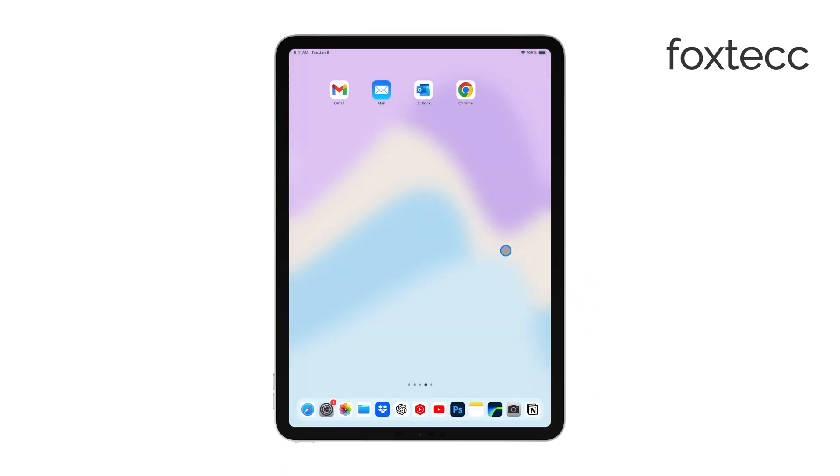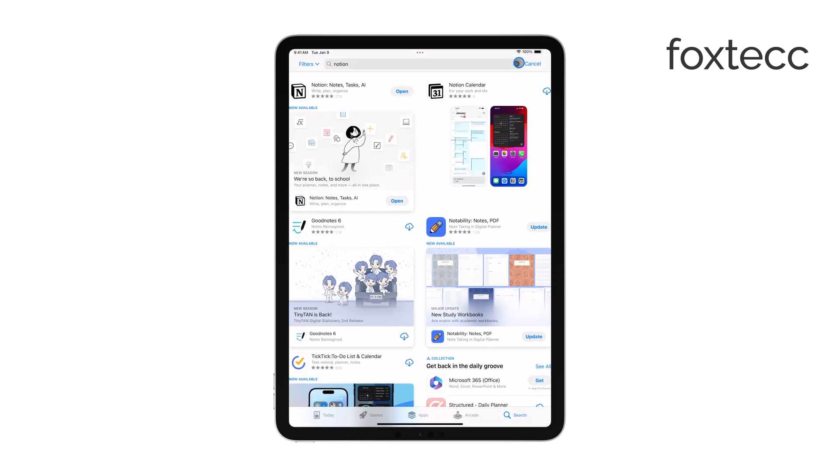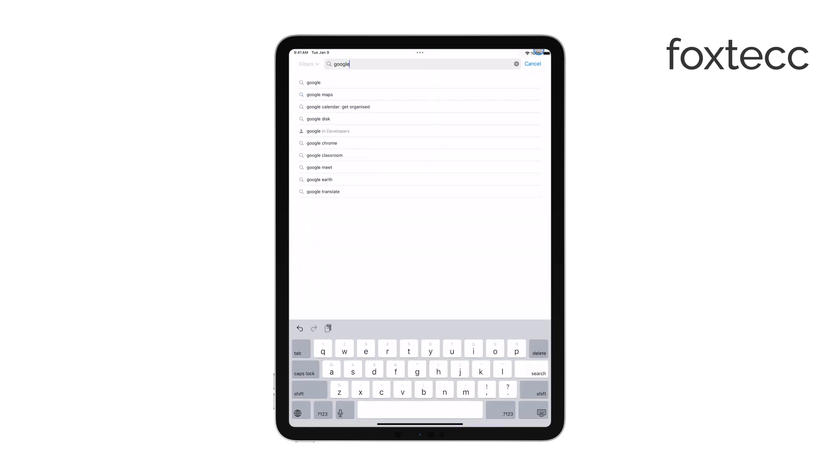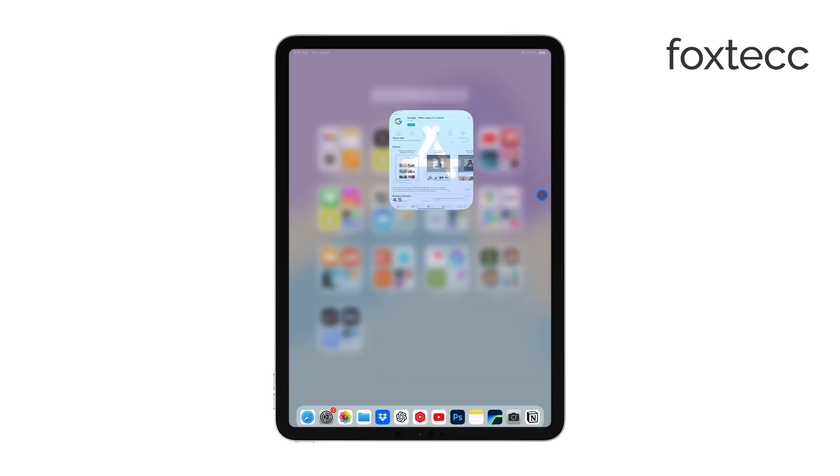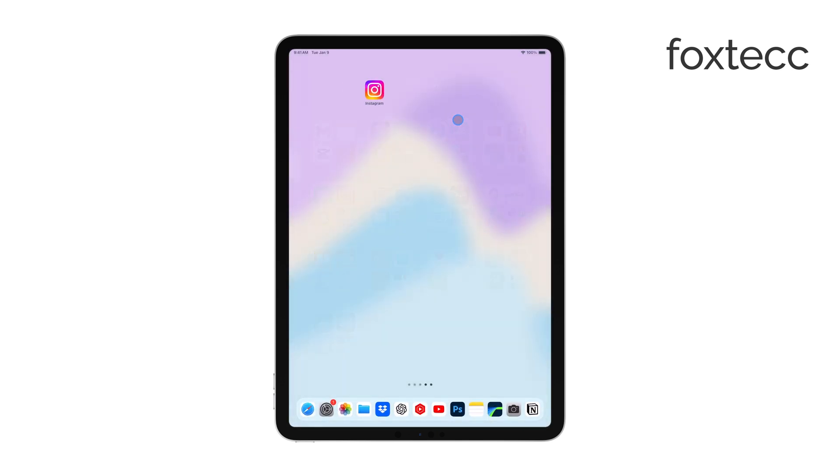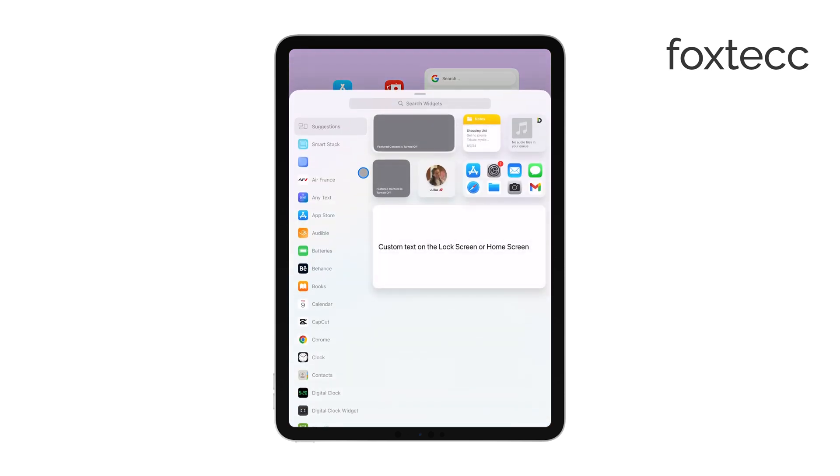Once you've found the Google widget, tap on it. You'll then be given the option to choose the size of the widget. It comes in three different sizes: small, medium, and large. Pick whichever size works best for your home screen setup.